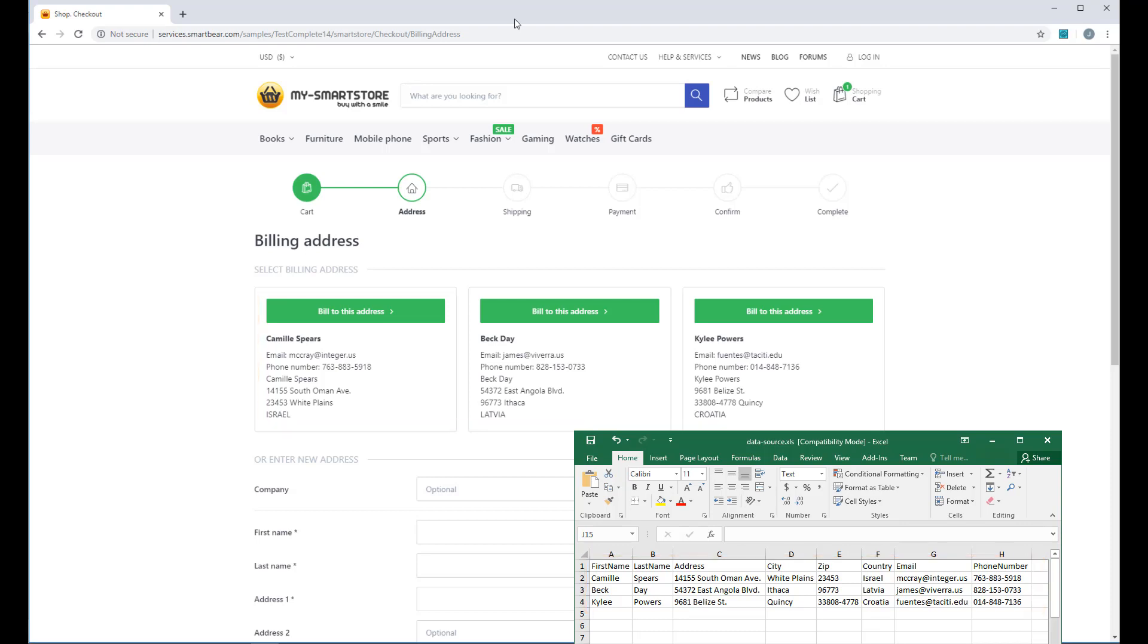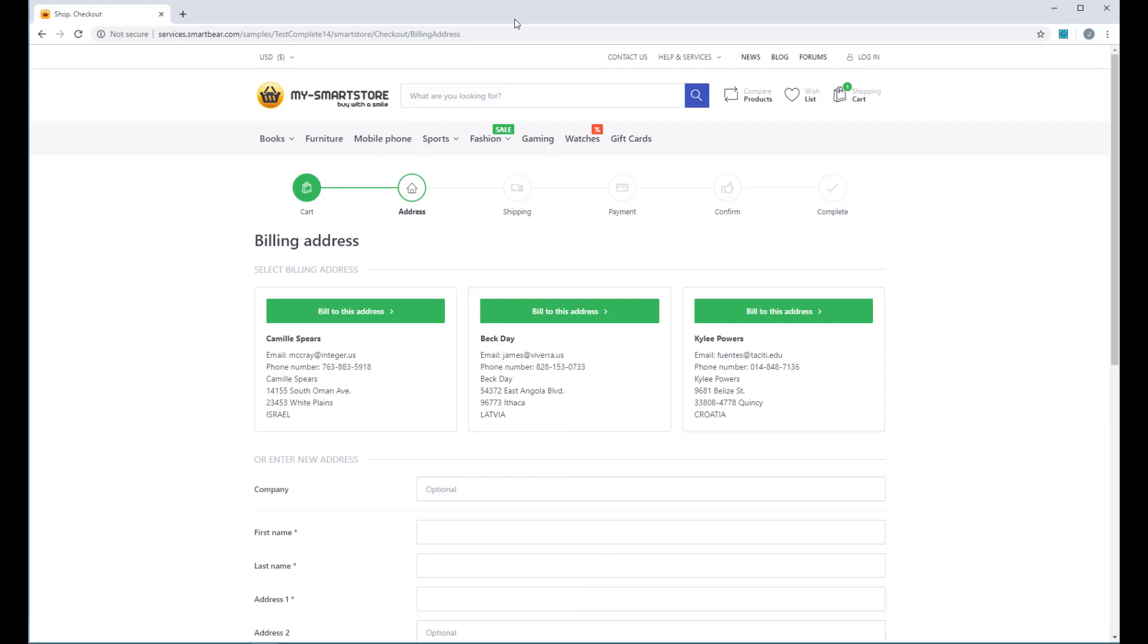If you need to change data that your test is using, for example, add more datasets, all you need to do is update the Excel file. No need to modify the test.